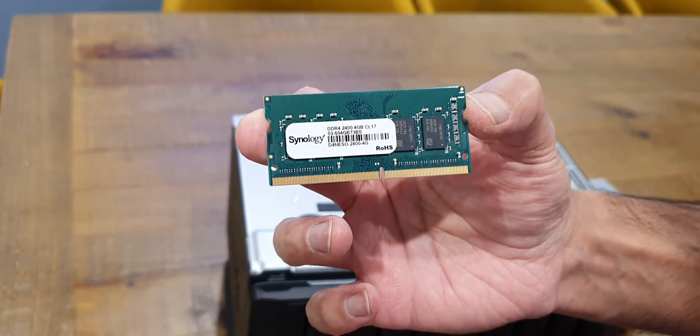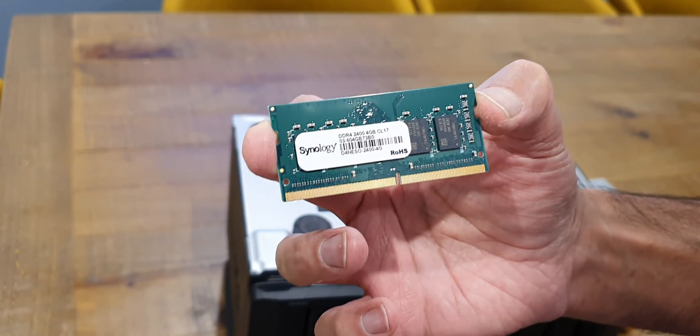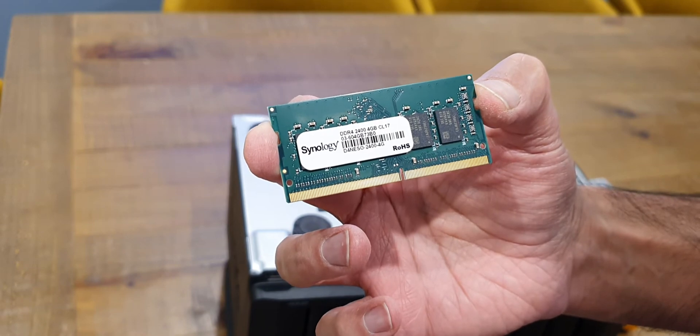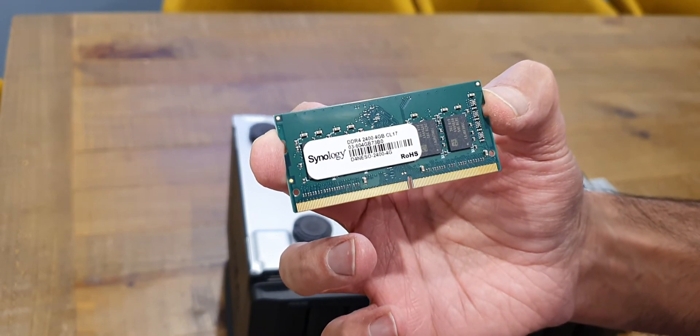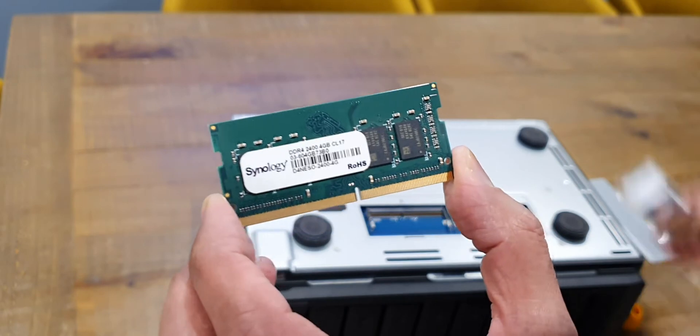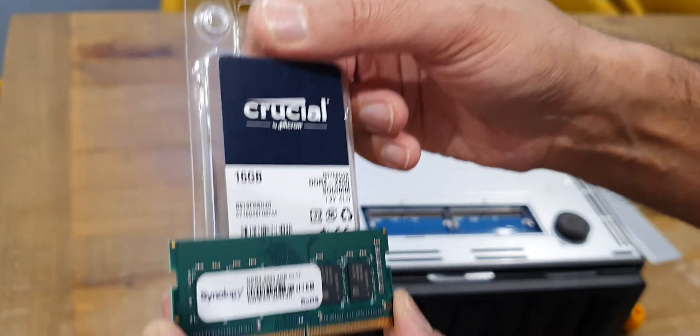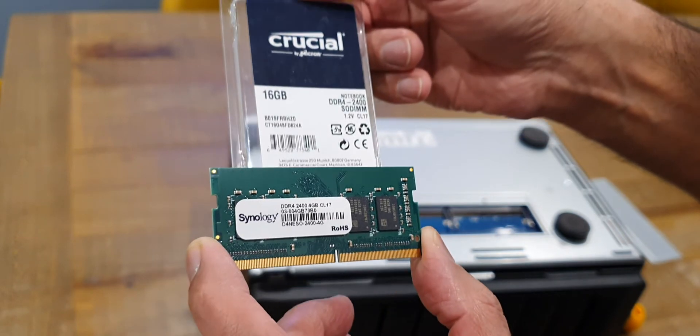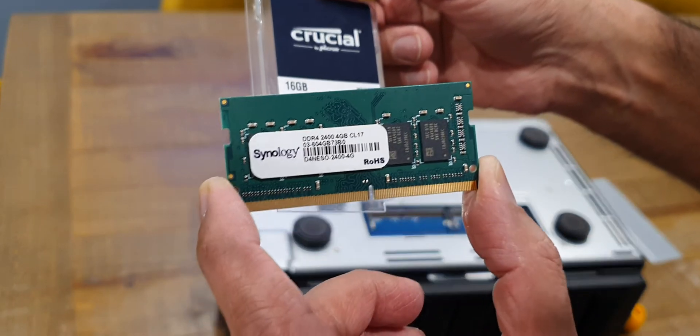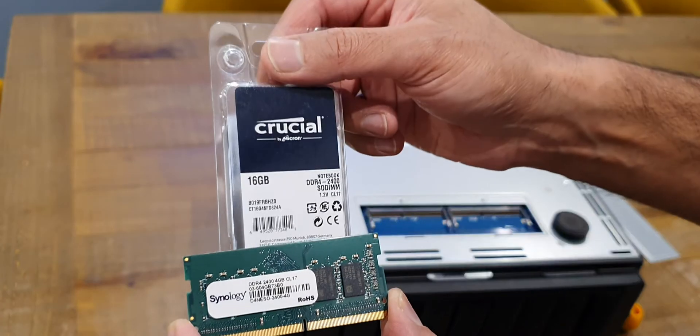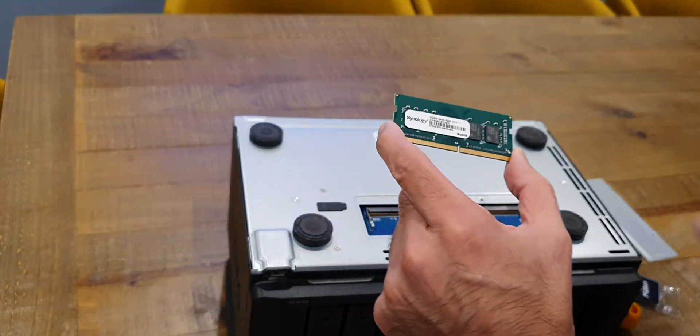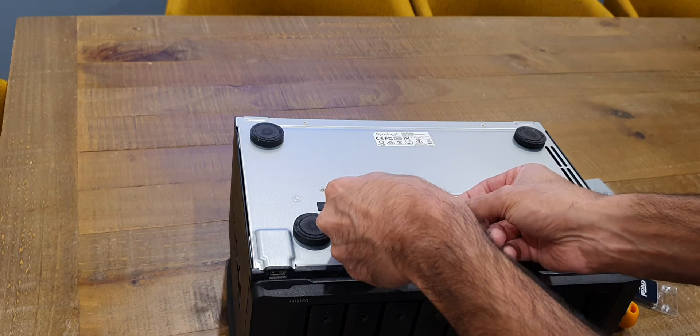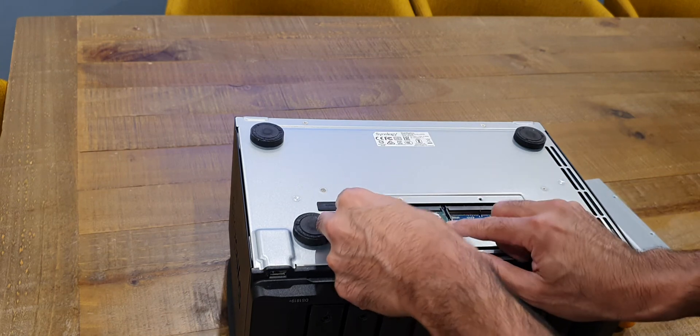So the memory that I bought from Amazon is effectively exactly the same specification. It's a non-ECC 16 gig DDR4 2400 dim so you can see there they're like for like so there's not going to be any compatibility issues there. I can leave this module in and add this extra 16 in for a total of 20 gig of ram and maybe at some point in the future when there's some other good deals on I will buy another 16 gig and drop it in so it can be up to a total of 32 gigabytes.